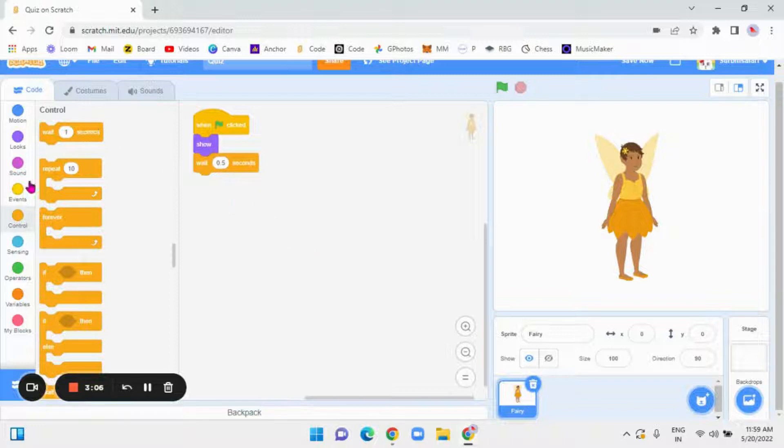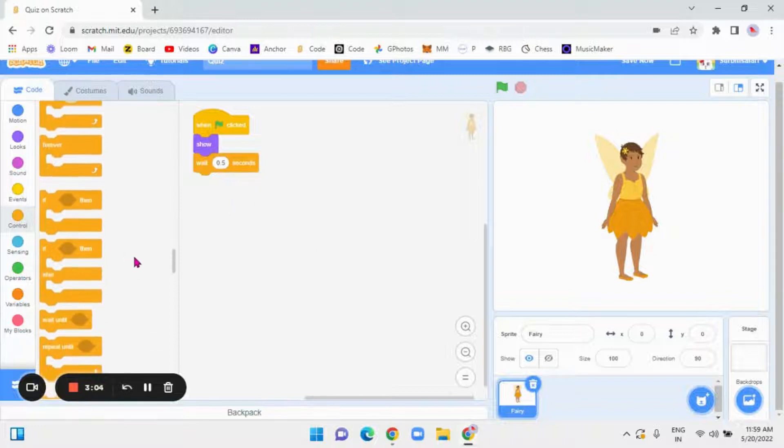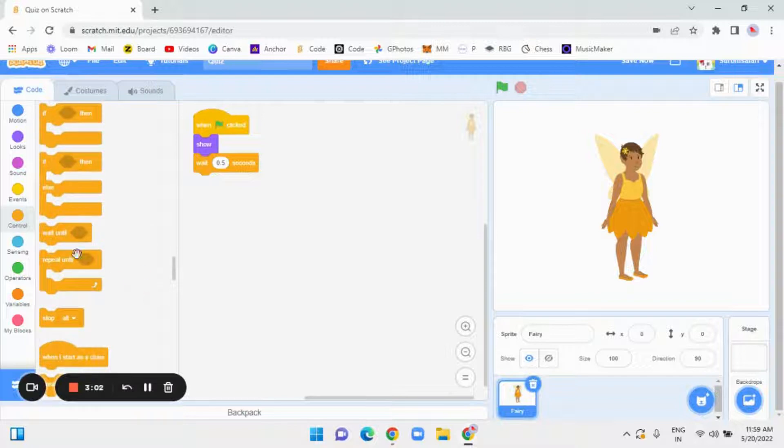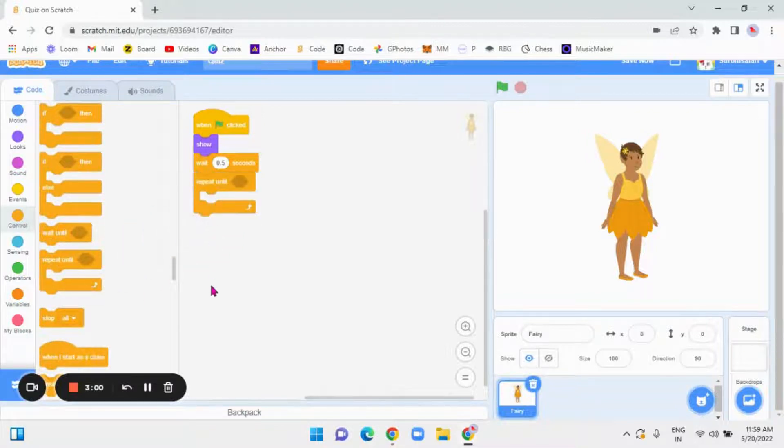Now, in controls only, there is repeat until block. Take that.